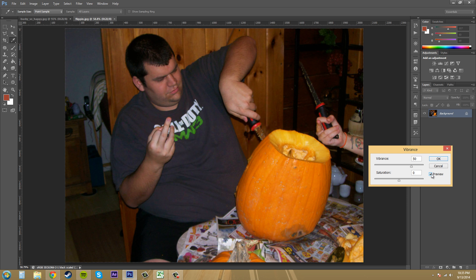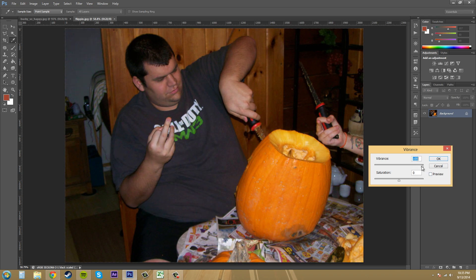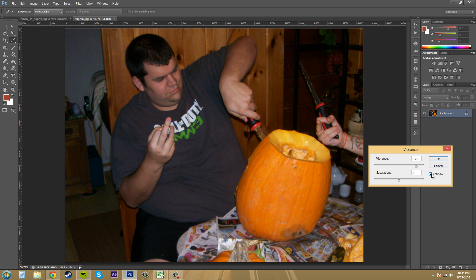You can see the difference — let me push it up higher so it's more obvious. Going all the way is too much, but you can see that's what the vibrance does there.